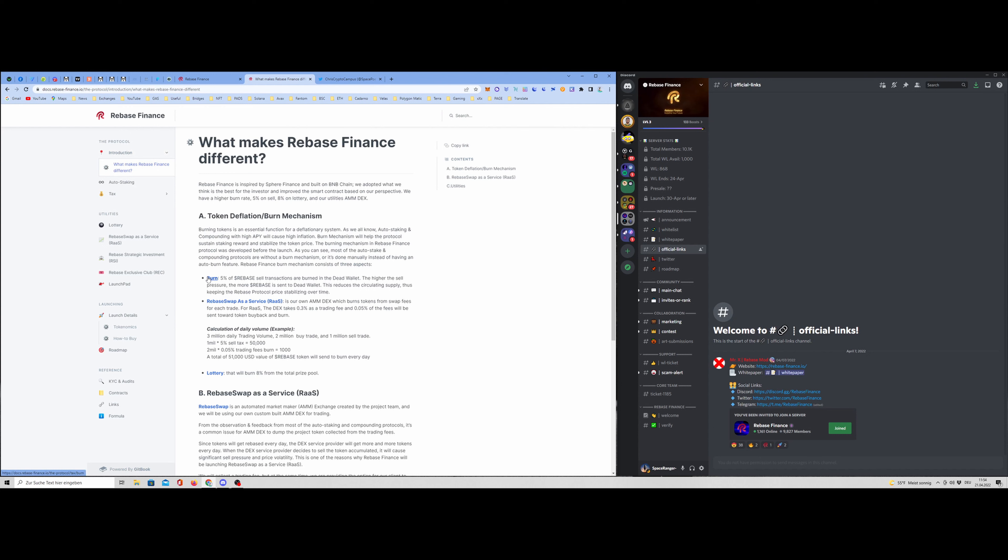We have a 5% burn. They offer this rebase swap as a service, called RAAS. That is the own AMM, Automated Market Maker dex, which burns tokens from swap fees for each trade. Also very interesting. And they also offer the lottery and that will burn 8% from the total price of the pool. So there are a few mechanisms that helps to fight against the inflation of the token. And I'm very curious to see how this project will perform.